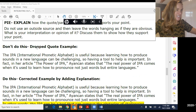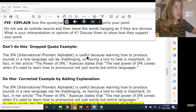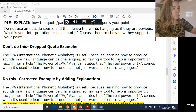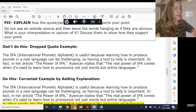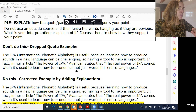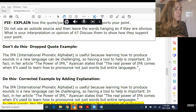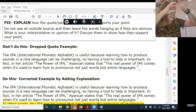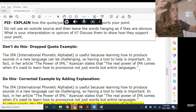Here's an example of a dropped quote. The point: 'The IPA (International Phonetic Alphabet) is useful because learning how to produce sounds in a new language can be challenging, so having a tool to help is important.' Then: 'In fact, in her article The Power of IPA, Ayankan states that the real power of IPA comes when it's used to learn how to pronounce not just words, but entire languages.' That's a great quote, but you need to make it clear to the reader what you're pulling from it and how it connects to your point.